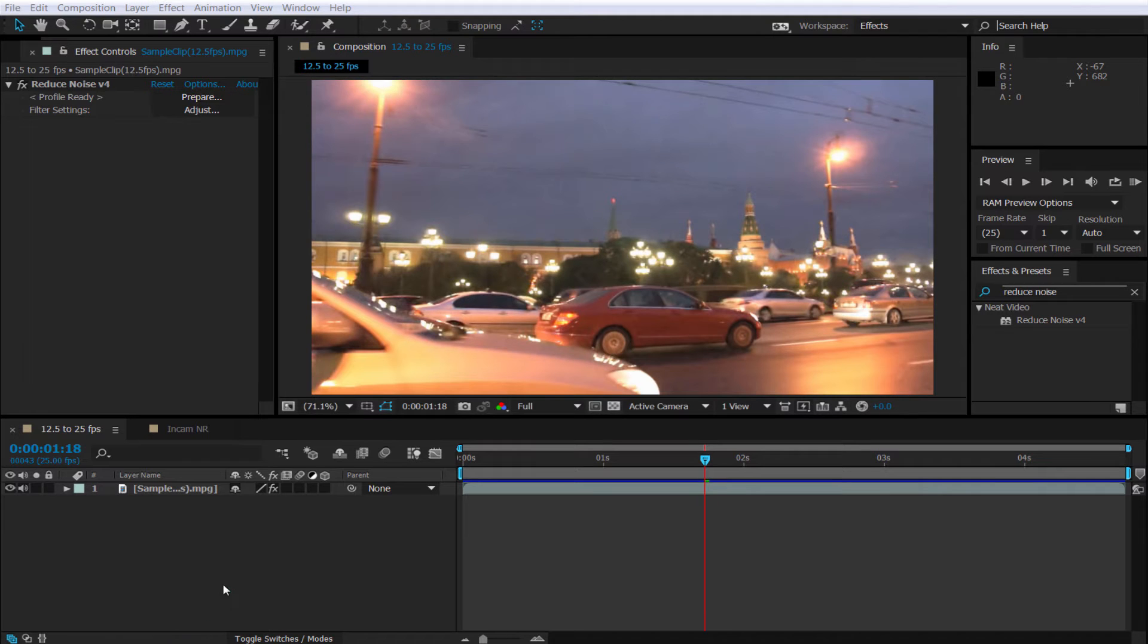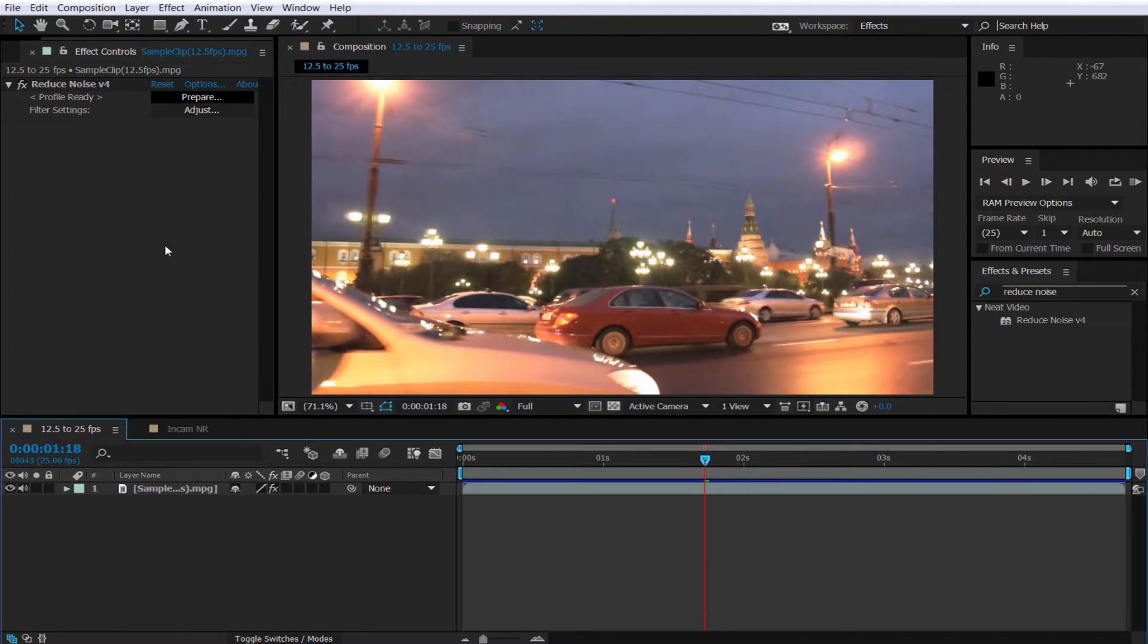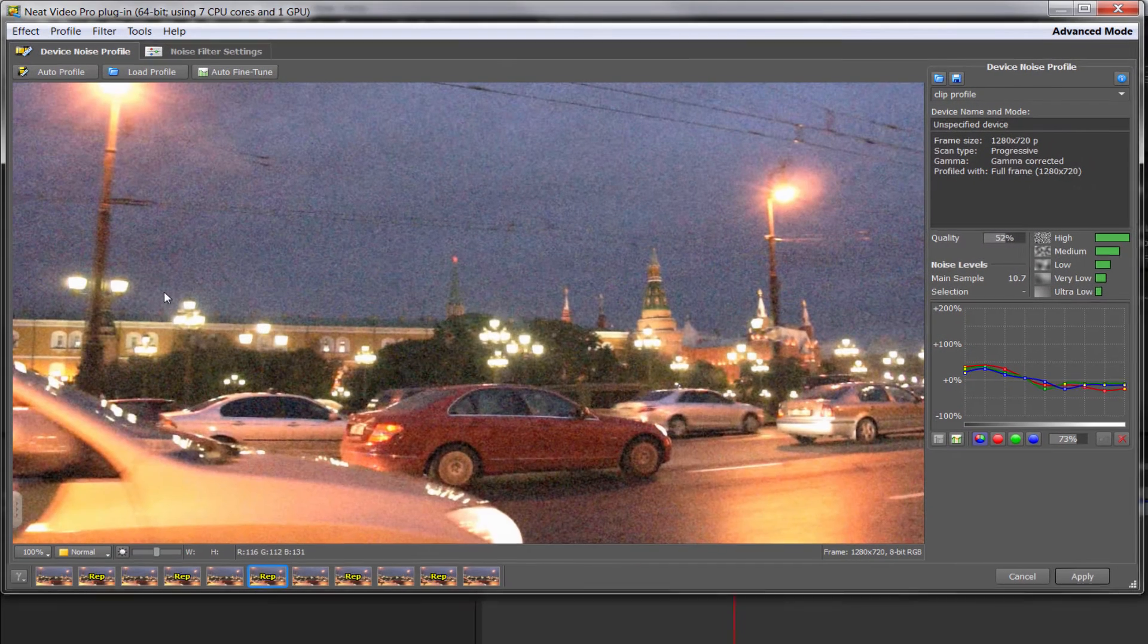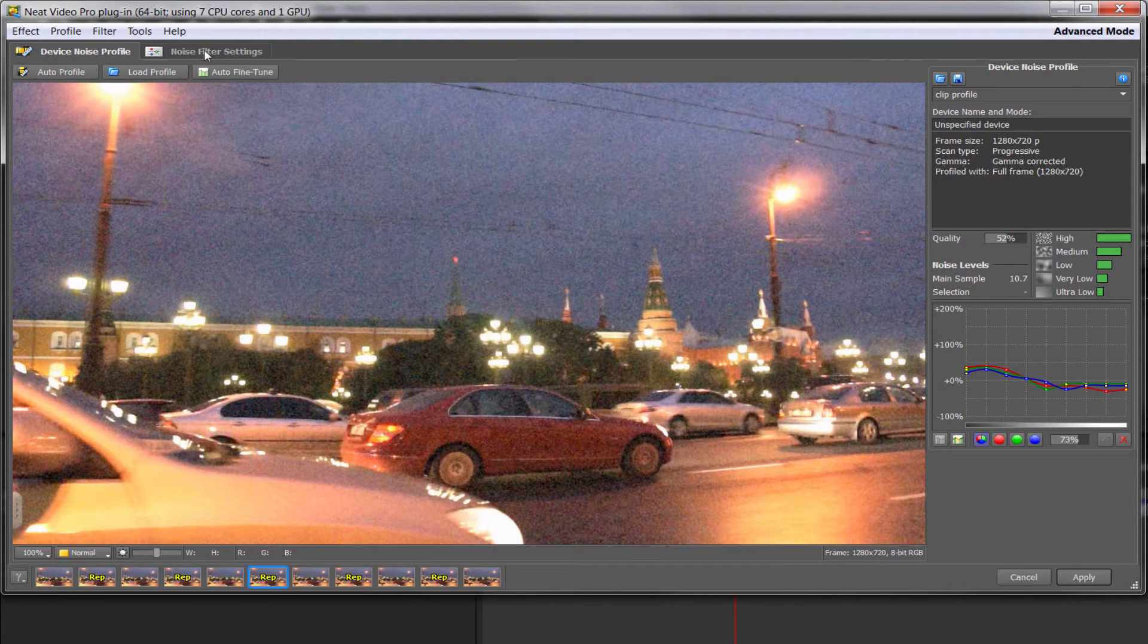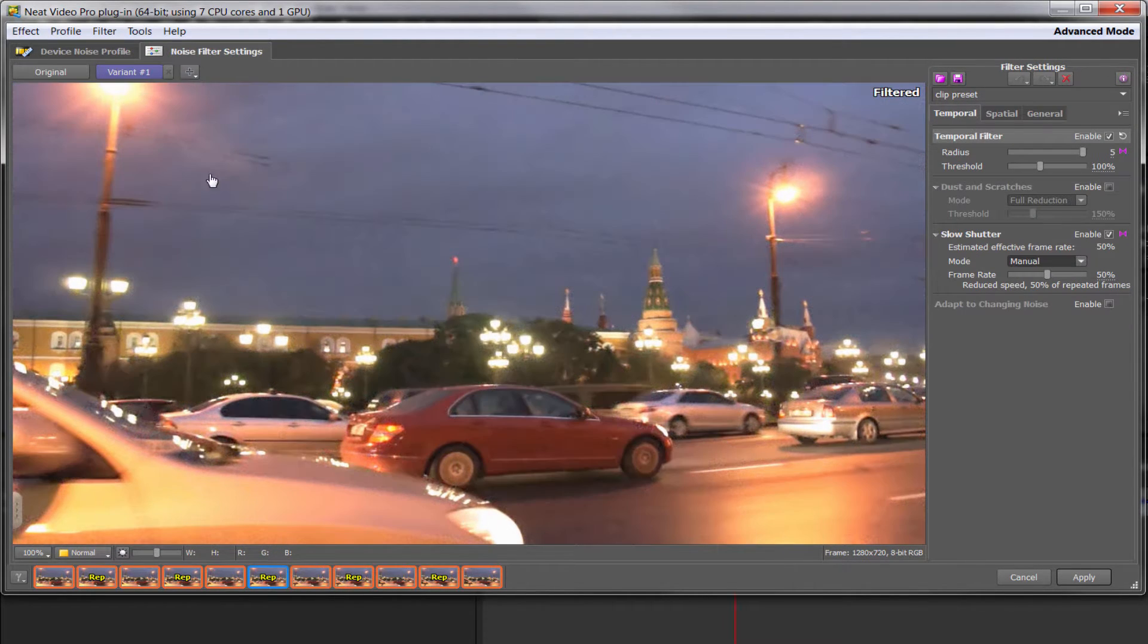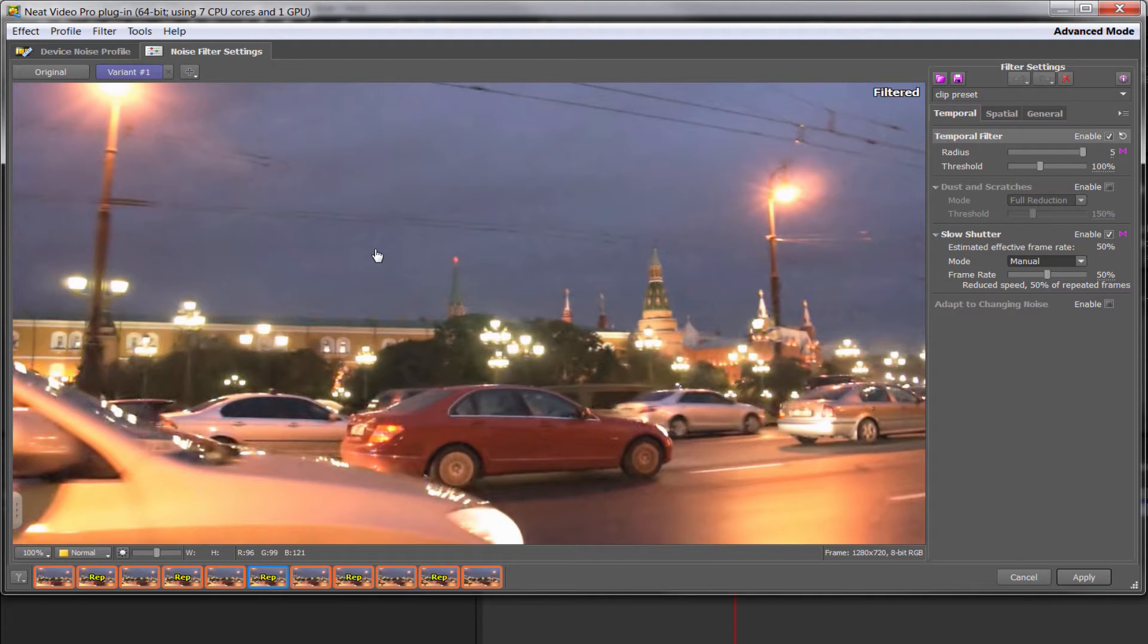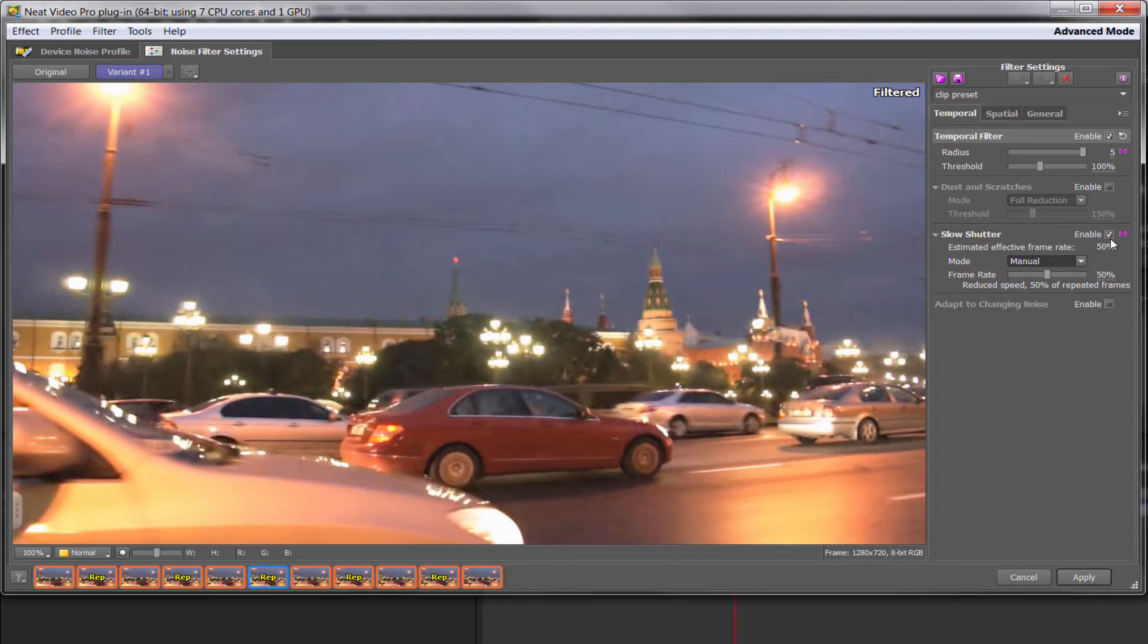So I've got Neat Video applied to this clip and I'm just going to click prepare. You'll see that if I go to the noise filter settings here that a profile has already been made. And you'll see that we've already enabled slow shutter.